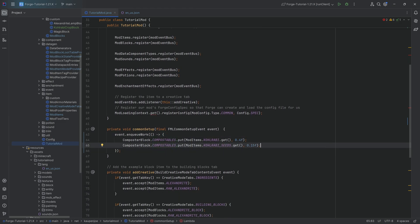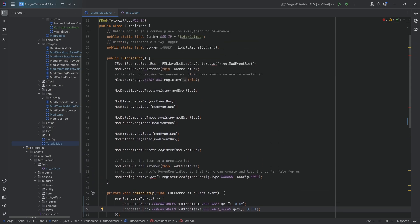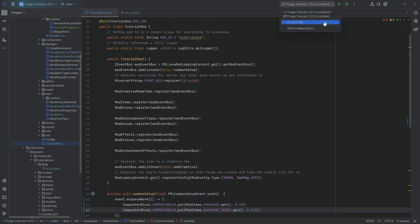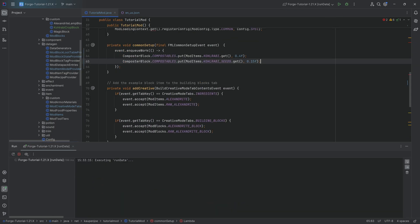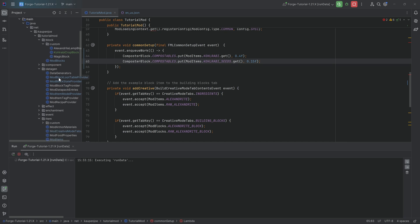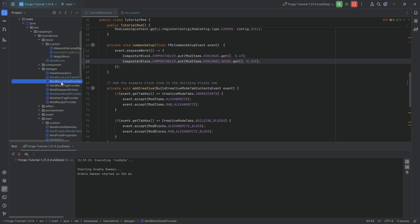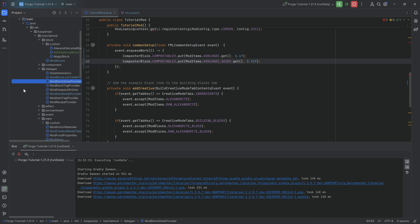With this done, let's first run the data gen to actually generate all the JSON files — the loot JSON files, all of the block state JSON files, and the associated block model JSON files. There are quite a few things to generate, but once that is through, we can go into the game and see if it works.